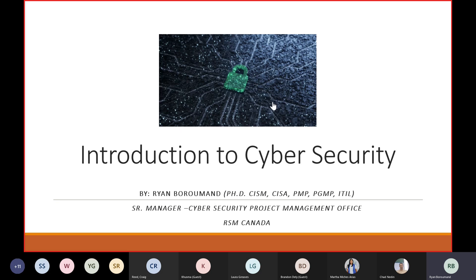Thank you very much everyone for the opportunity to be part of this group today. It's a pleasure. My name is Ryan Barrowman. I'm a Senior Manager, Cyber Security Project Management Office at RSM Canada. I basically lead the program and project management for all cybersecurity and governance, cyber incident response, and threat intelligence for RSM Canada. We work on strategy and tactical solutions for our clients within Canada and the U.S.